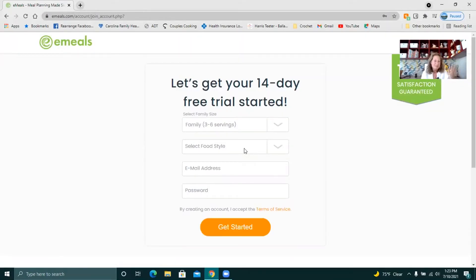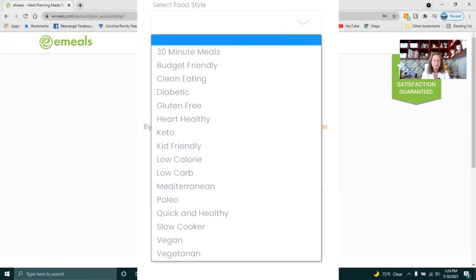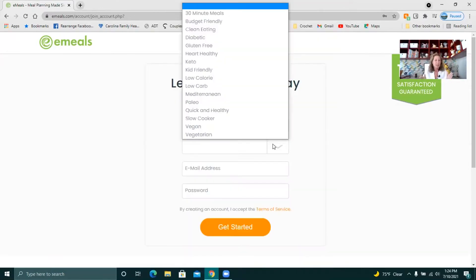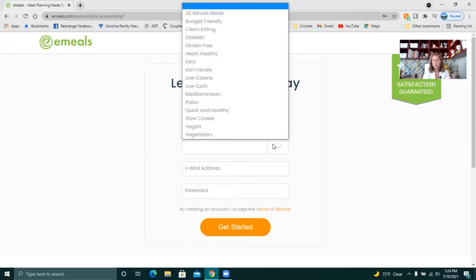But there's three of us in our house and your food style. So later on as you get further you will get to see sample menus and even if you sign up for keto, let's say that you decide later you want to do calorie counting. You can switch eight times a day from one menu to the next and they don't charge you for that.